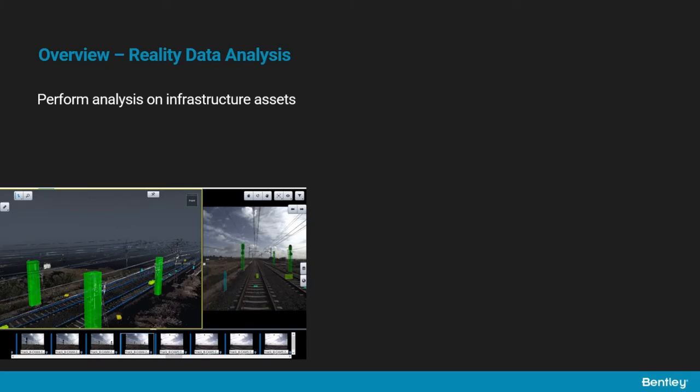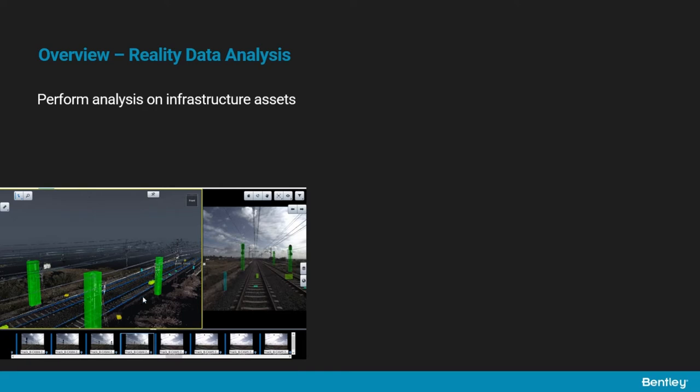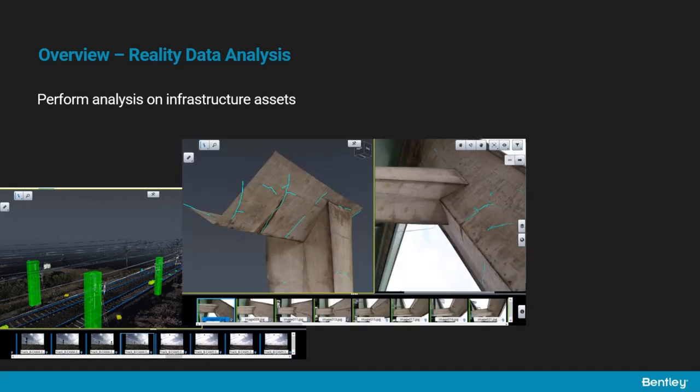With the reality data analysis service, you can run analysis processes on infrastructure assets based on machine learning. You can detect objects in photos, and through photo orientations you can derive their actual 3D location and size in 3D space. You can also detect and extract complex object shapes such as cracks both in 2D and in 3D.